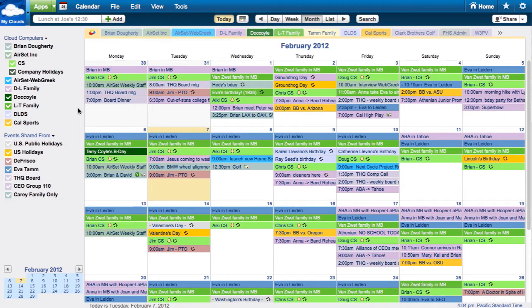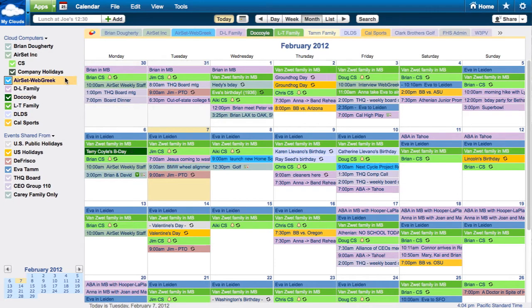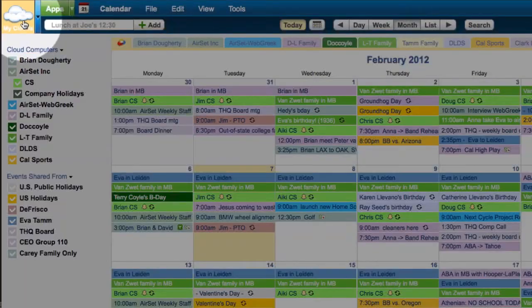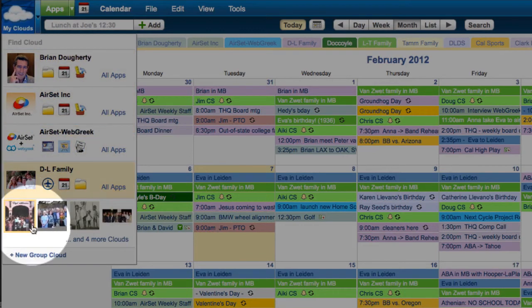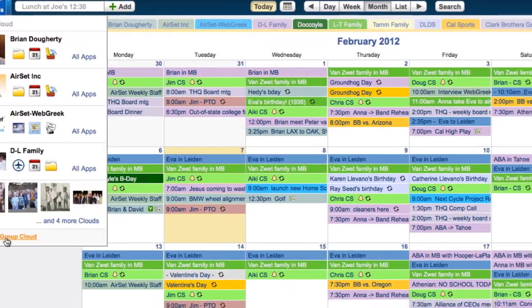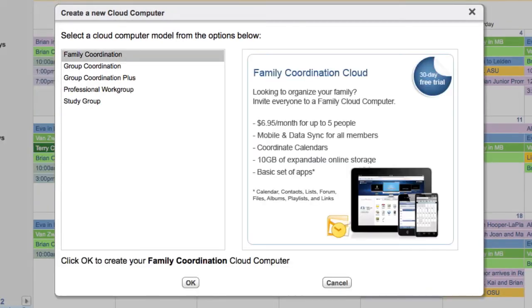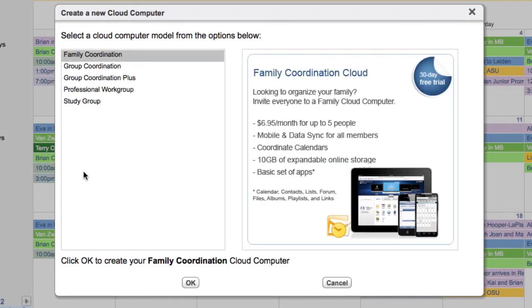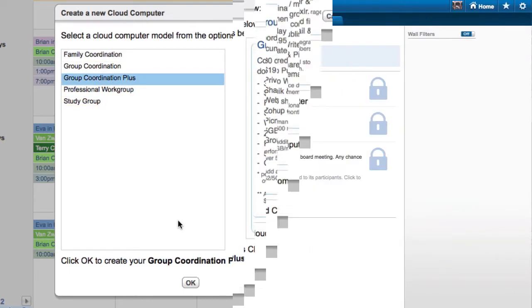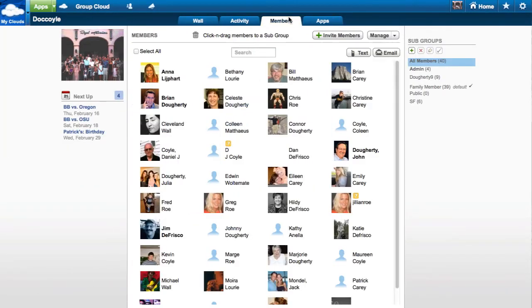Need to add another group for work, school, or a sports team? Just click on My Clouds, New Group, and choose a model. Once you create a group cloud, invite people to join on the Members tab.